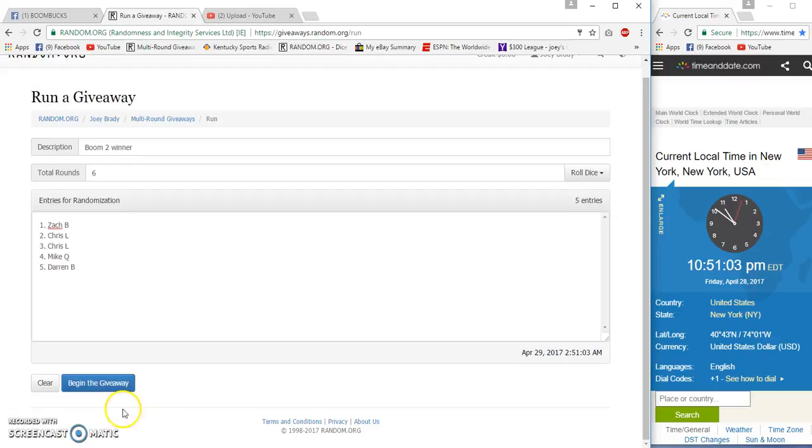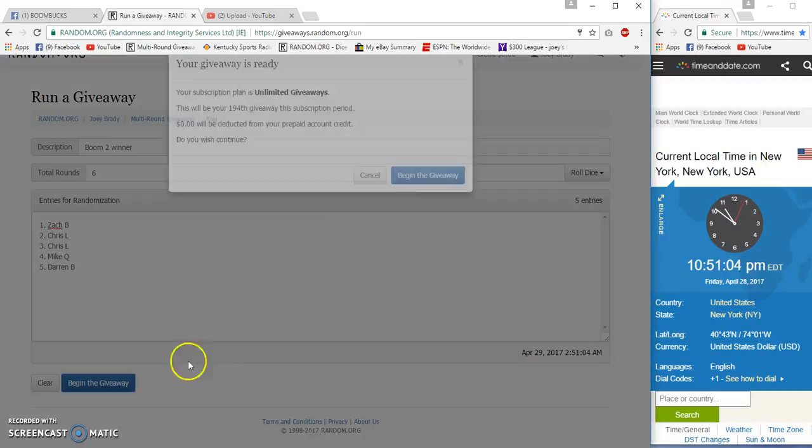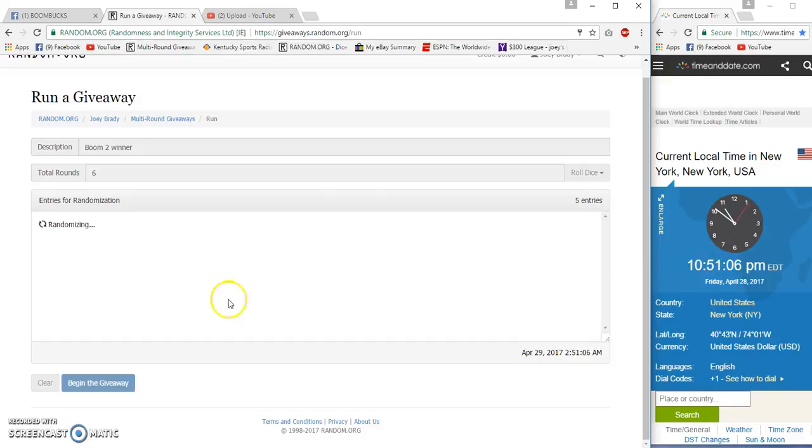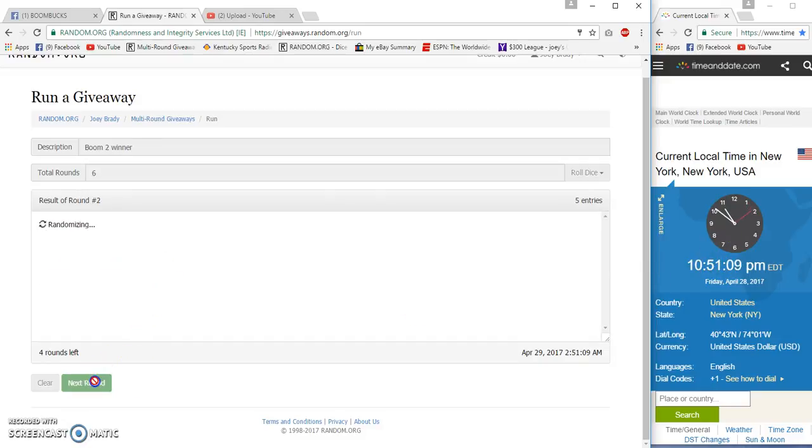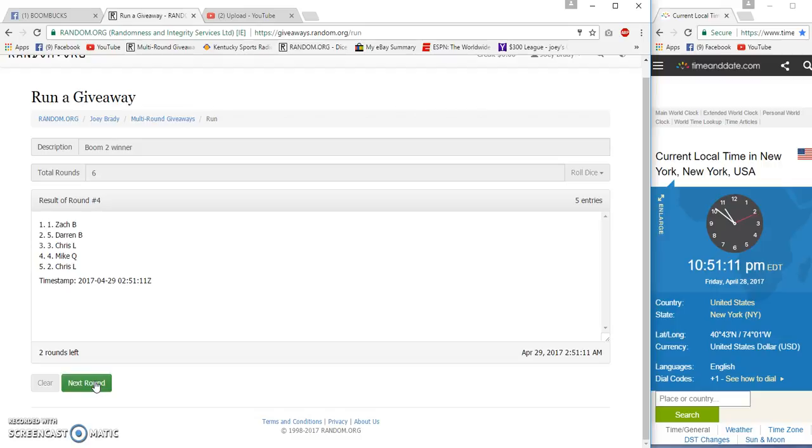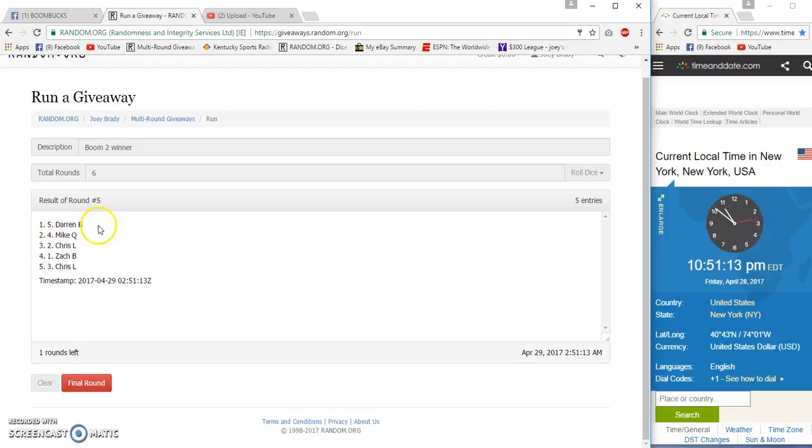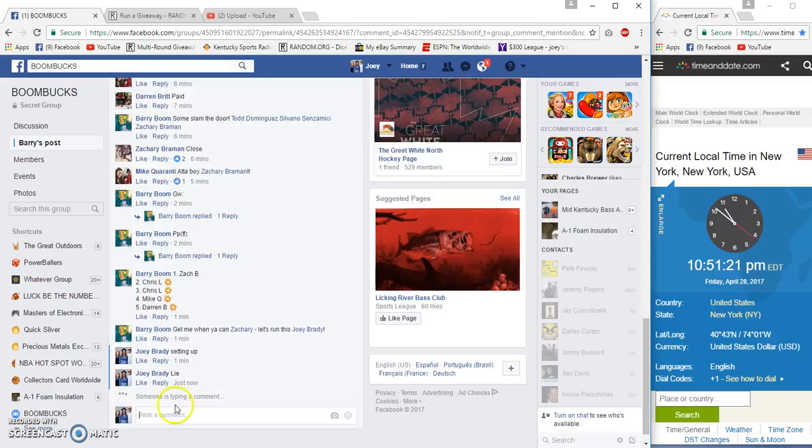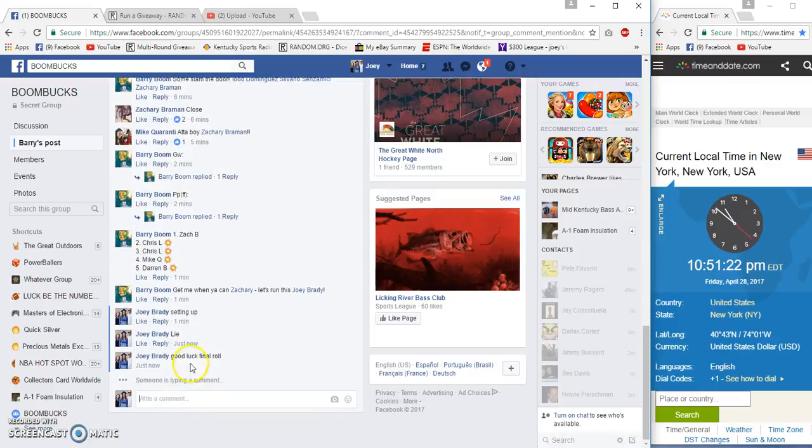Six times. 51 06, 51 07, 2, 3, 4, and after five we got Darren on top, Mike in second, Chris on the bottom. On a row, 10:51 Eastern, good luck everyone.